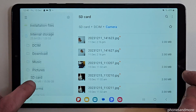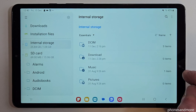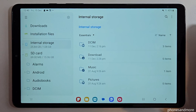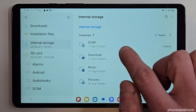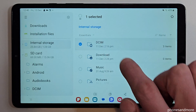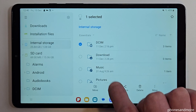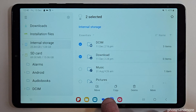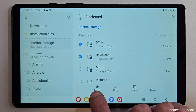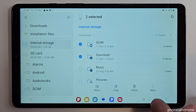Let's go back to the internal storage because I want to show you something else. The same thing we have done with files you can do as well with folders — just long press one of these folders and you can do the same thing: mark other ones and copy or move them completely to the SD card.